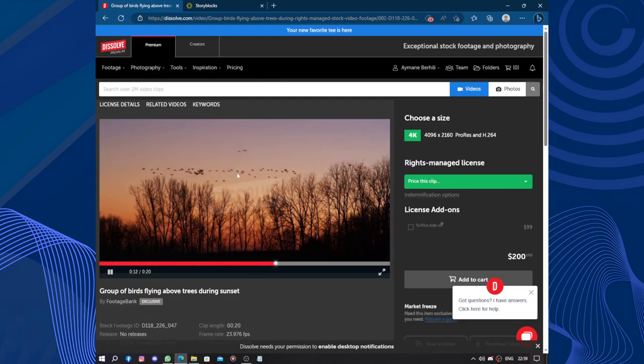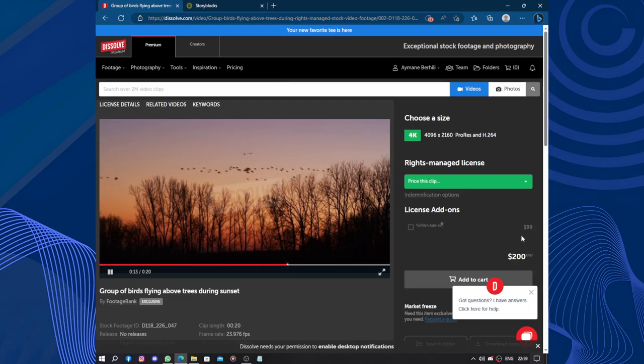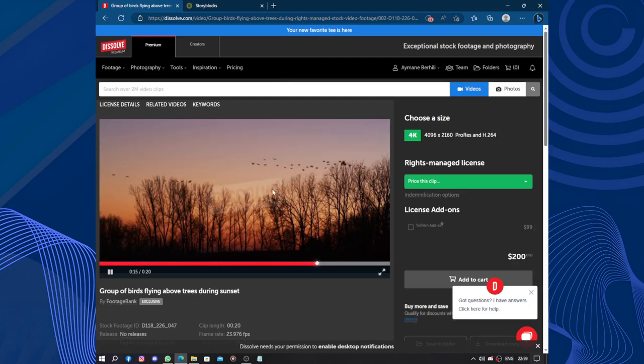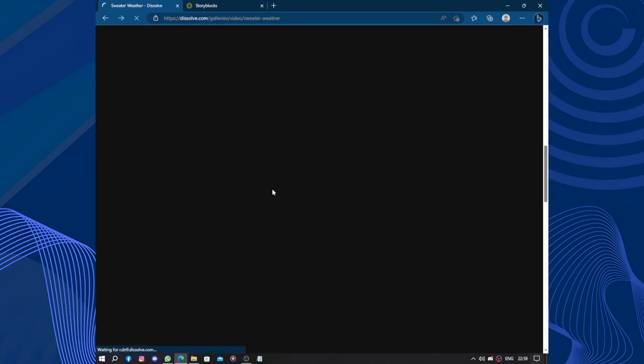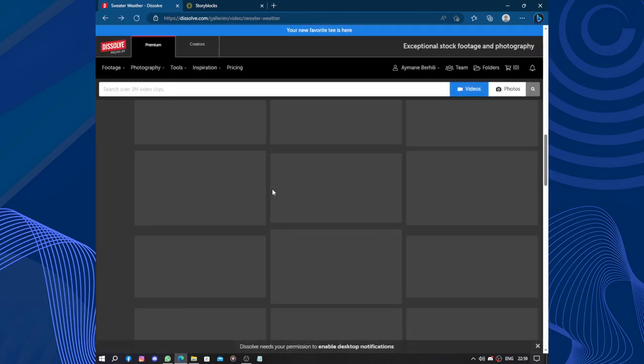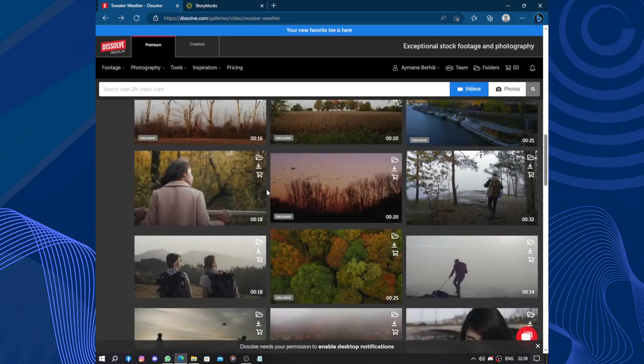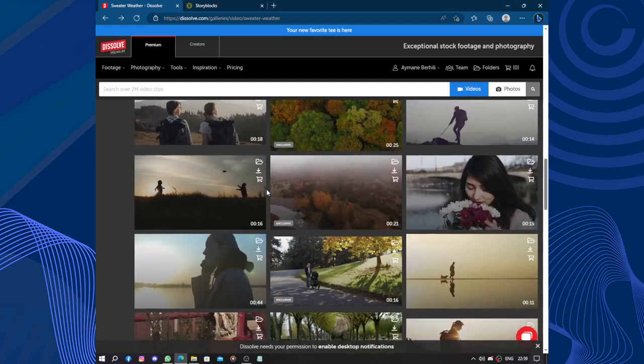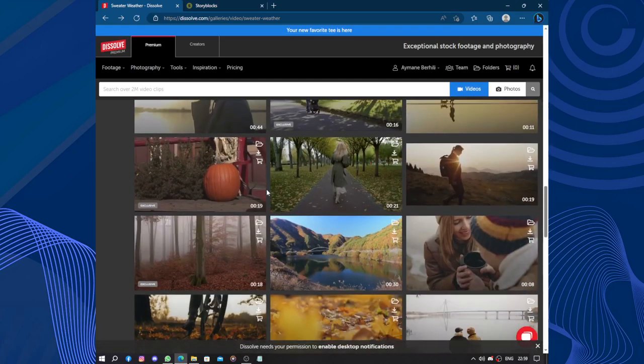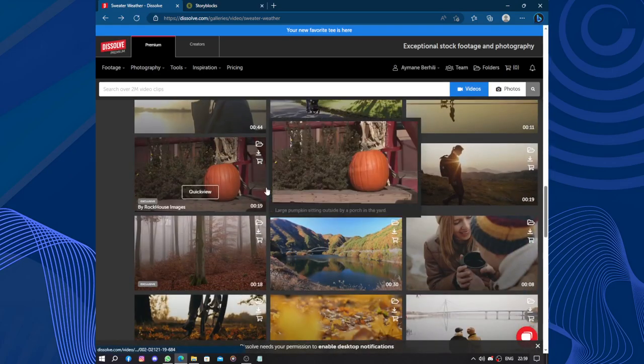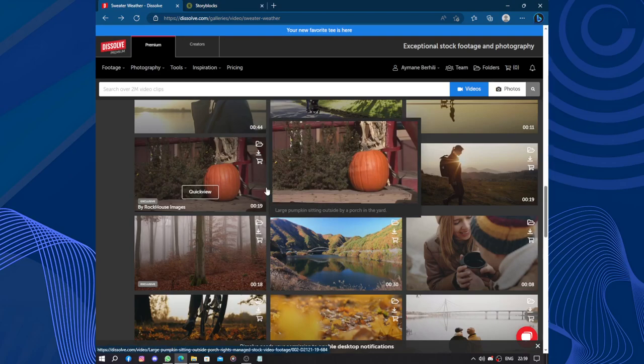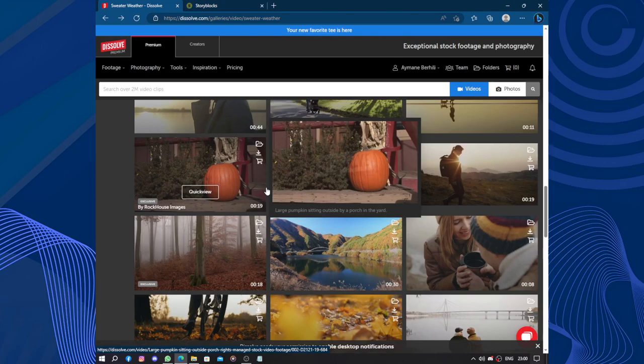In summary, Dissolve is an excellent resource for creative professionals seeking high quality stock footage, music and sound effects. With its extensive library, user-friendly interface and reliable customer support, it's a reliable platform that can significantly increase the production value of various projects.